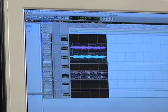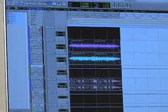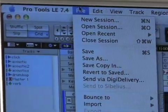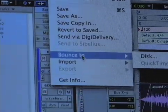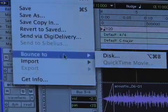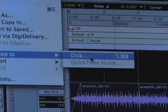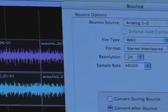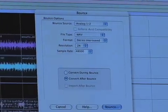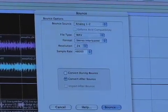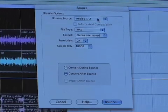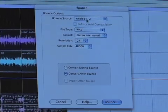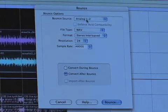So the process for this is: go up to File and Bounce to Disc. This will bring up the bounce dialog box, which gives you a couple of options. Bounce Source — this is really important — it needs to be Analog 1 and 2.